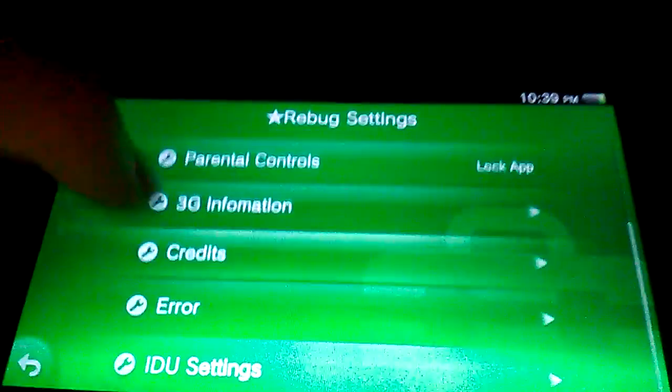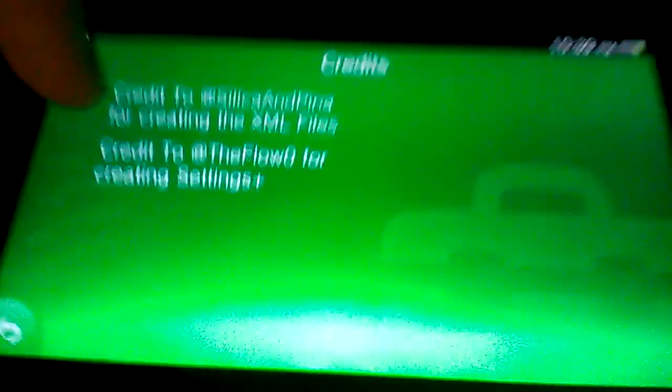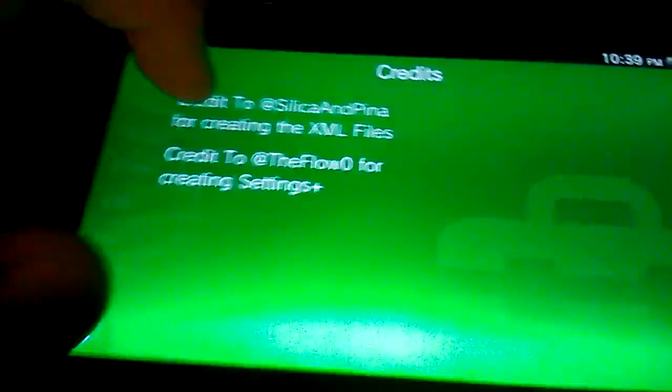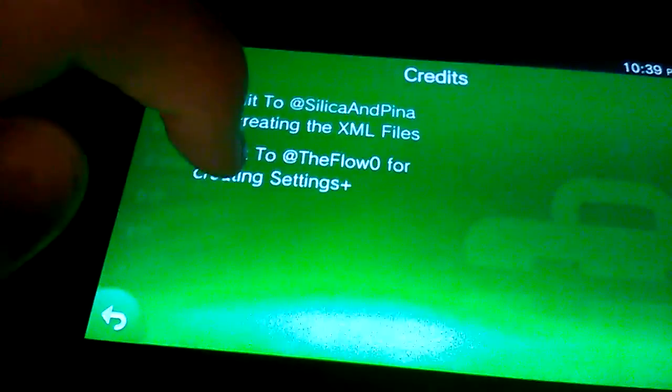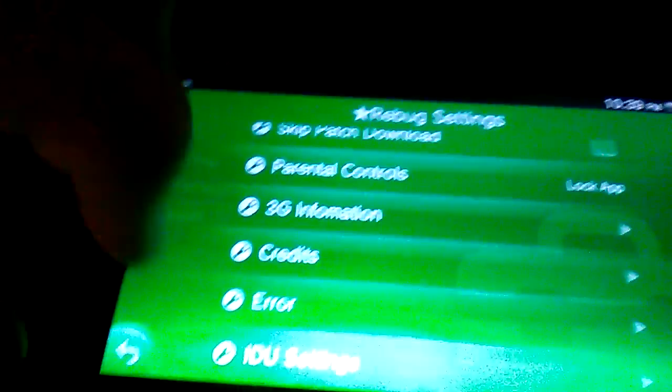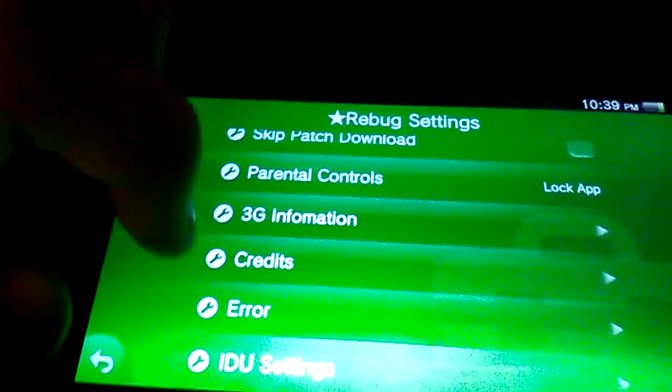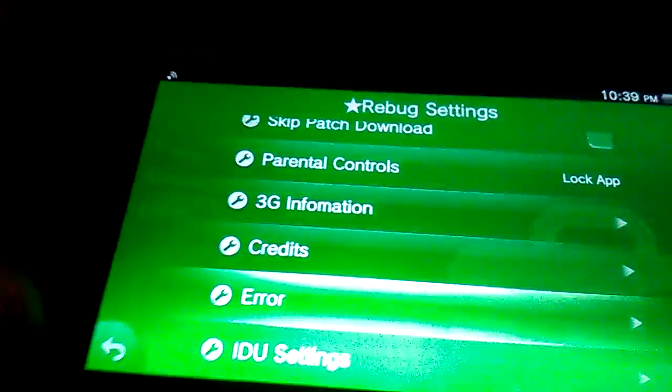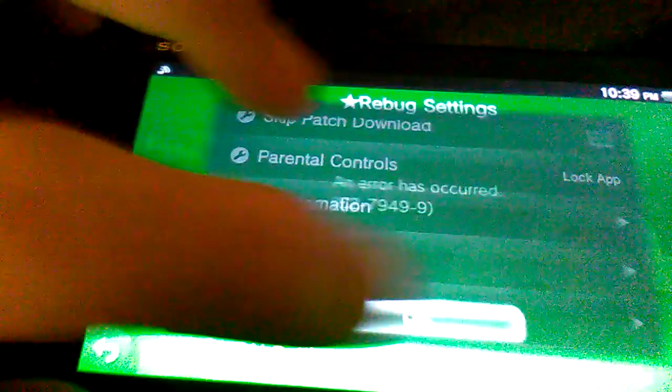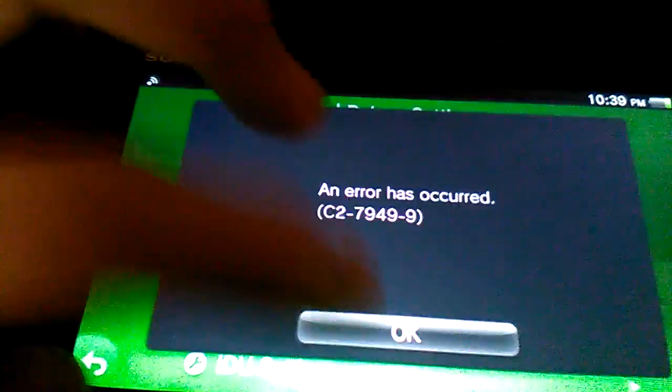You can view the credits, and that tells you credit to me for creating XML files, and credit to FIO for creating Settings PS. You can press error, which will just make an error come up.